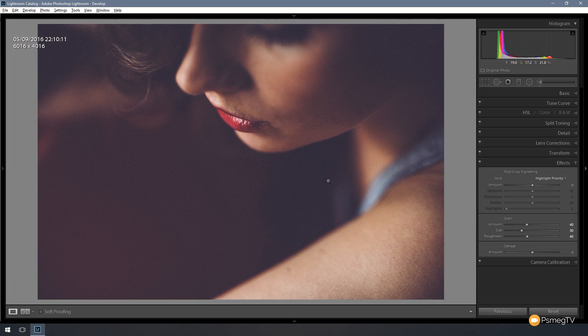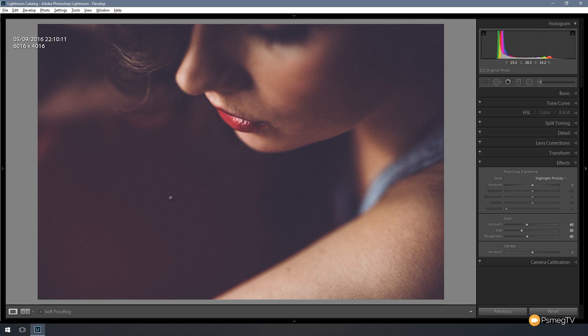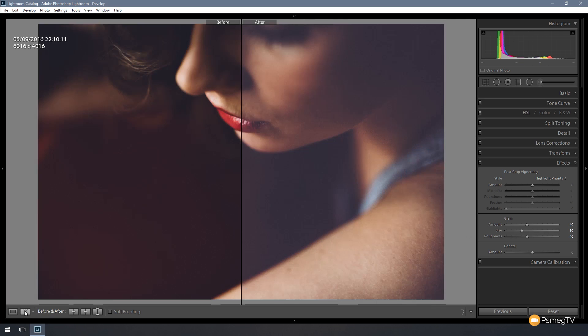There's our matte effect. So let's take a look at that side-by-side to see exactly what it looked like when we started to where we are now. So let's just take a look at that. There's our before. And there's our after. Quite a nice, subtle effect. Give it a real sort of retro feel. Well, that's all there is to this effect.